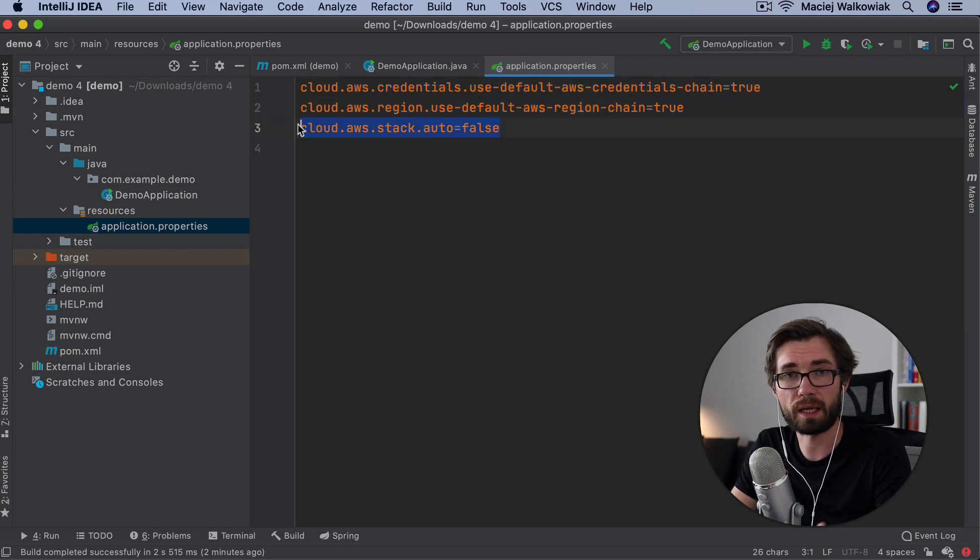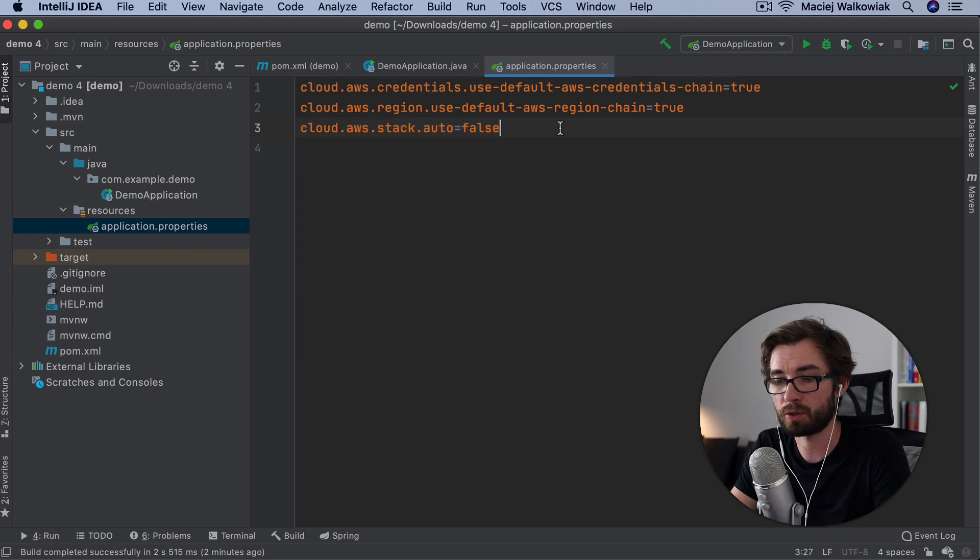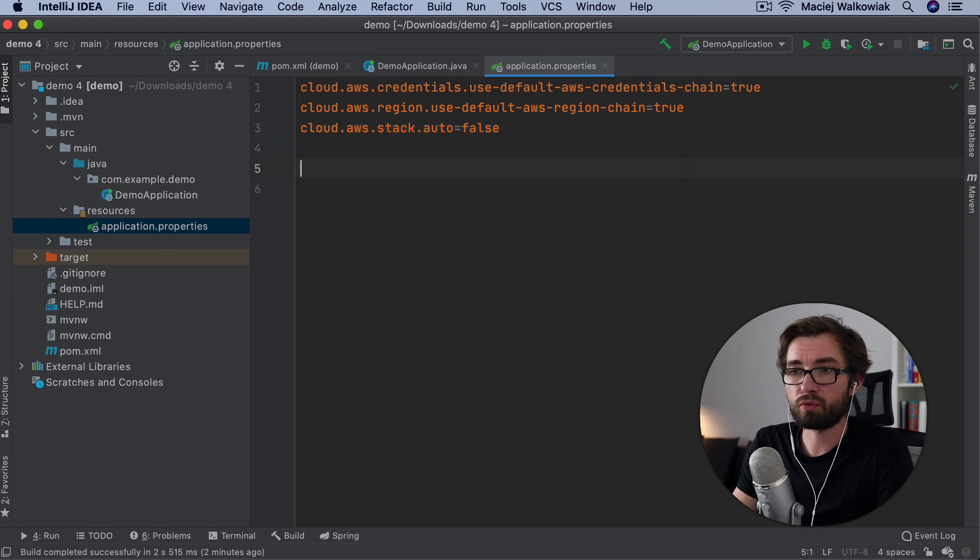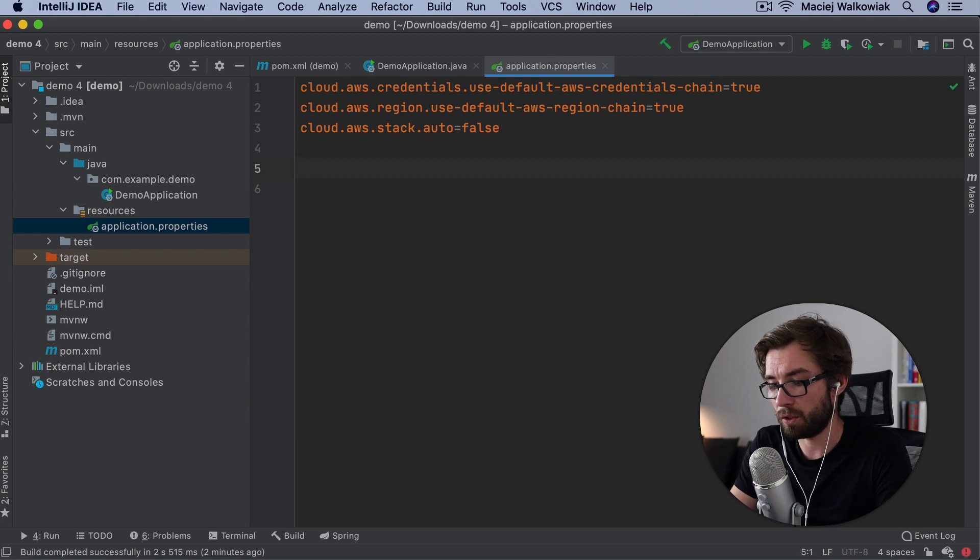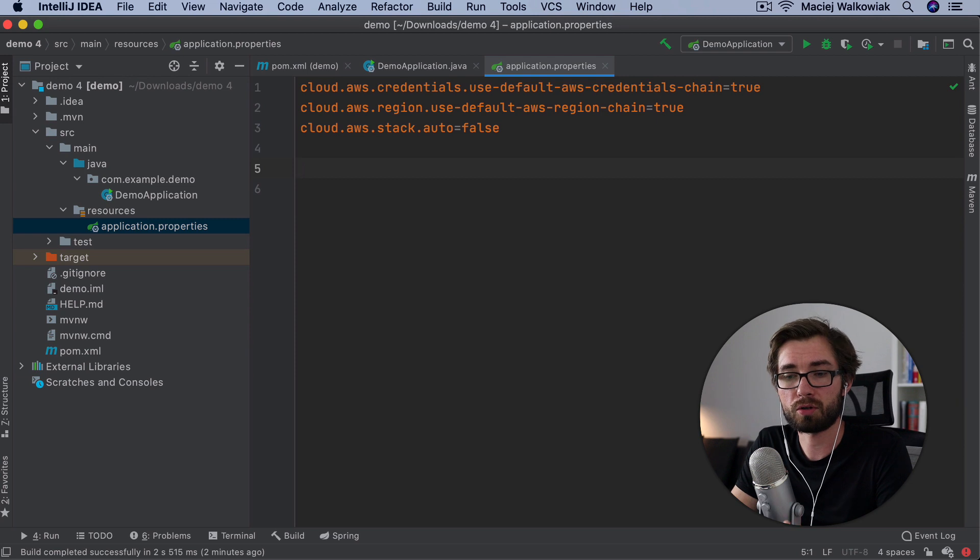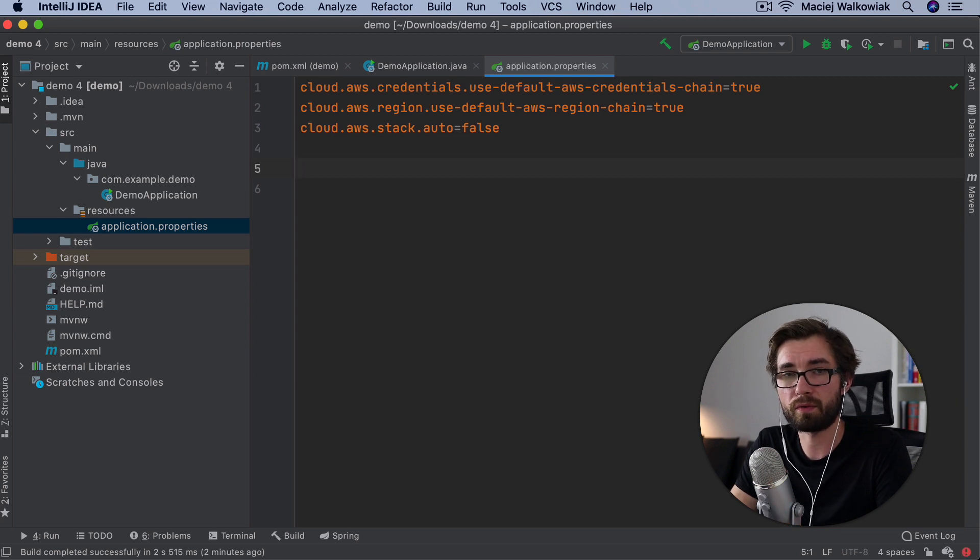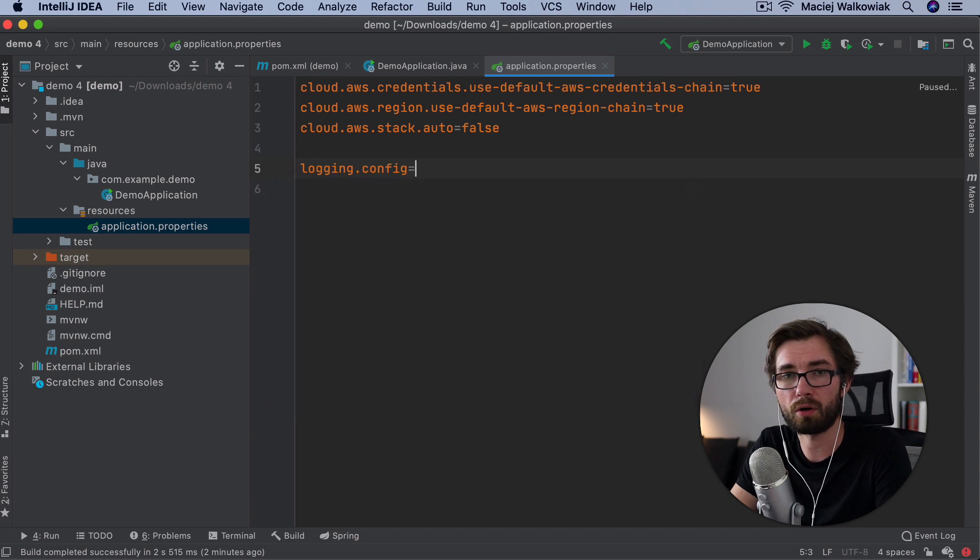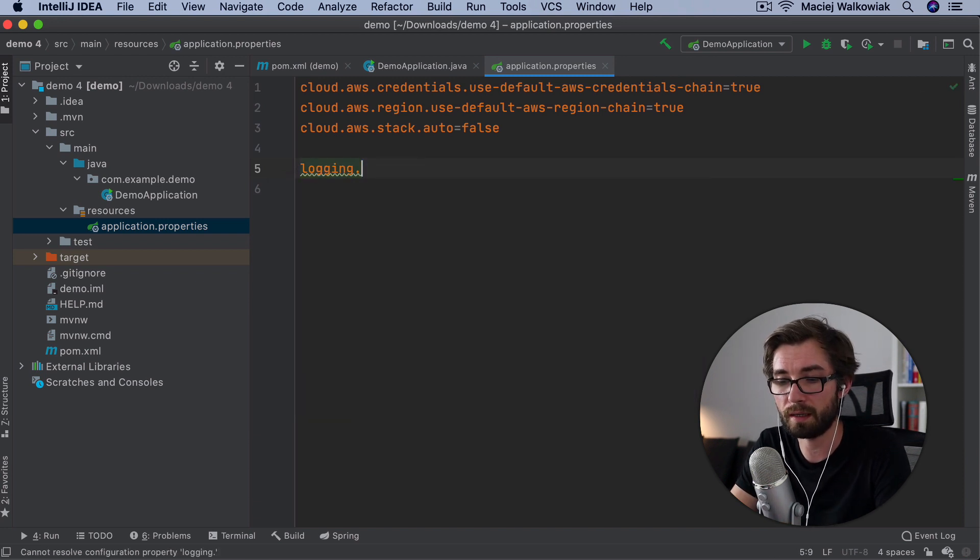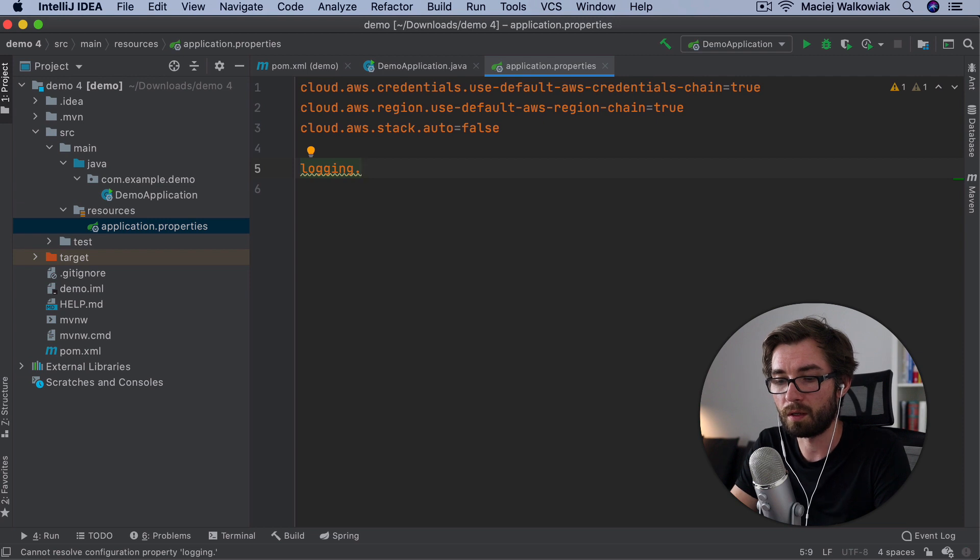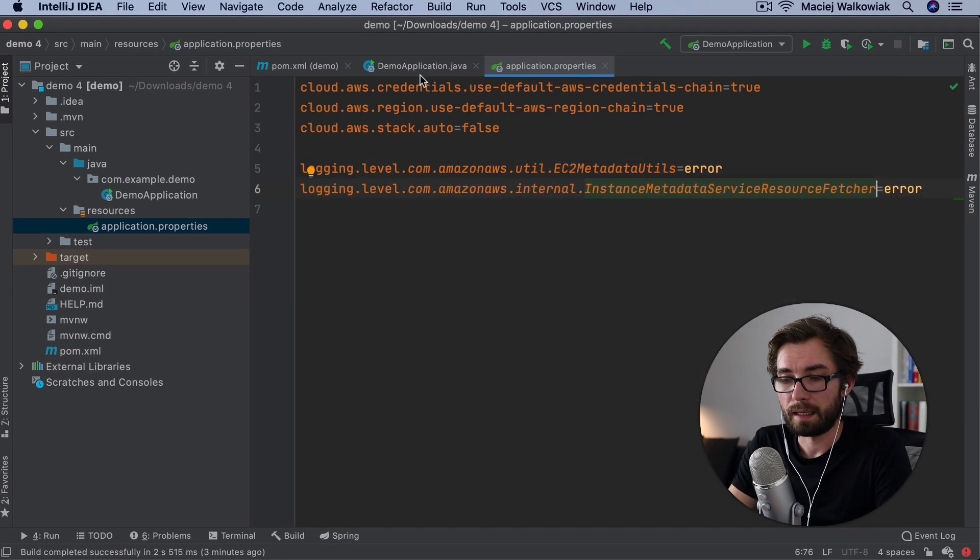This will again change in the future. In the future, we want to make it as an opt-in option. There are two more things, unfortunately, that we don't really have control over. AWS SDK logs some warning messages that look very scary, but actually, you don't really have to care about them. And we have to turn off these warning messages by changing the logging for a few classes to error.